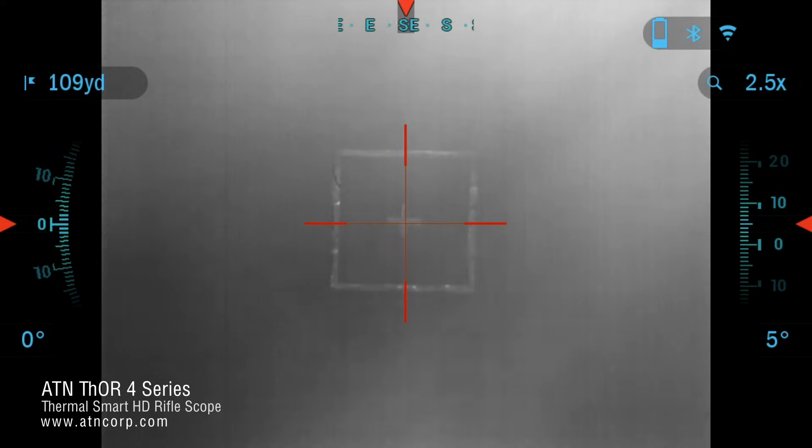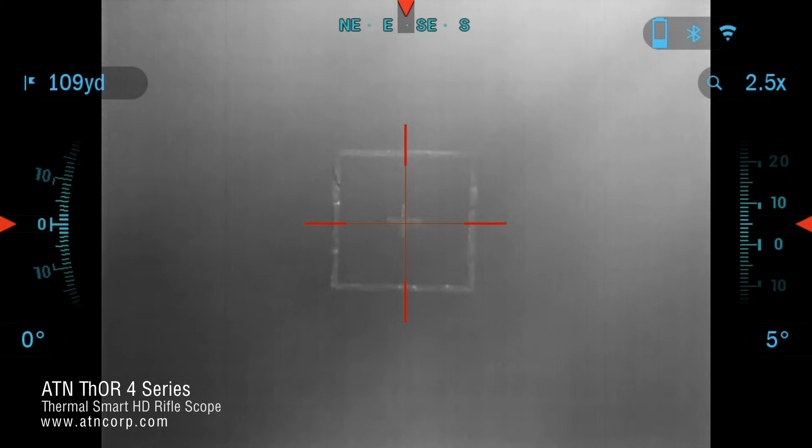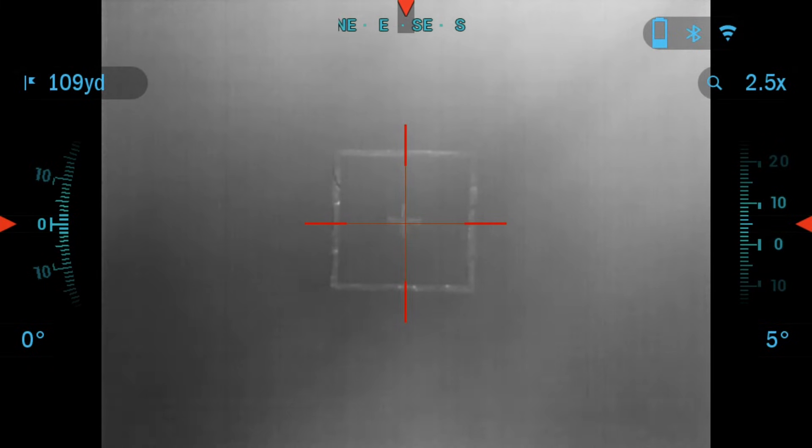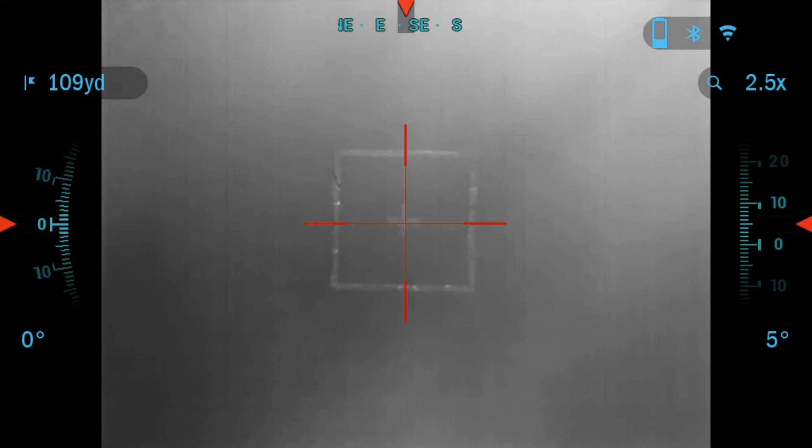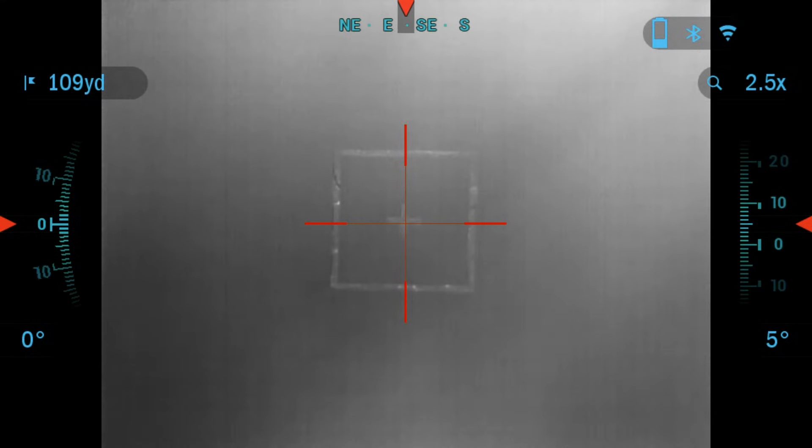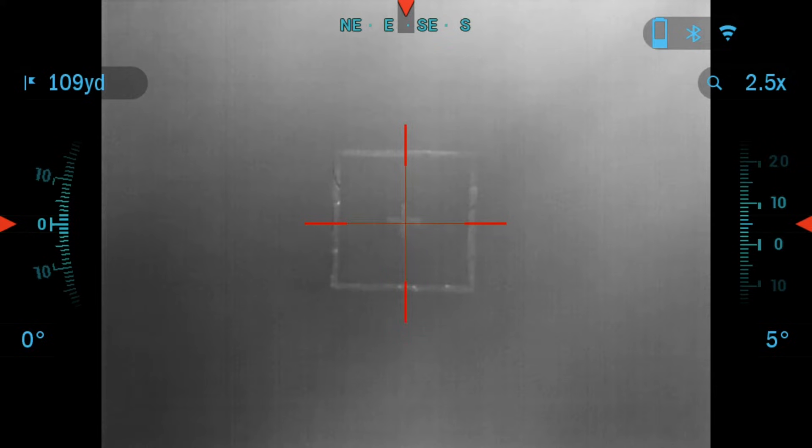Hello and welcome to another ATN tutorial. In this video I'm going to go over the one shot zero process of your Thor 4 scope, but before we do that make sure that your scope has the correct lens type in the settings. To check that, we're going to go into the carousel menu.